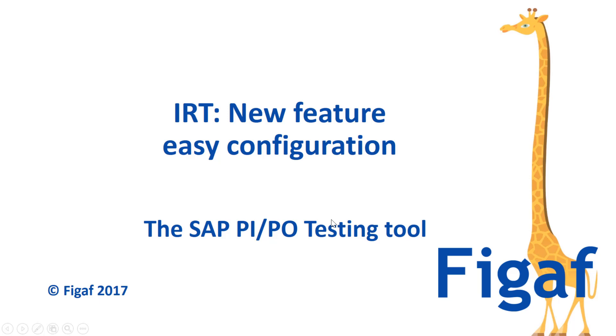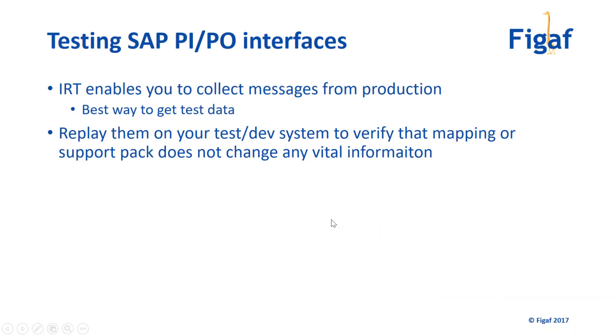Hi, in this video I'll show you a new feature that we have created in the SAP PI PO testing tool. This is about easy configuration. So what is IRT? IRT is an application that allows you to collect messages from your productive SAP PI PO system, because that is where the best messages are, because you know they are normally right.